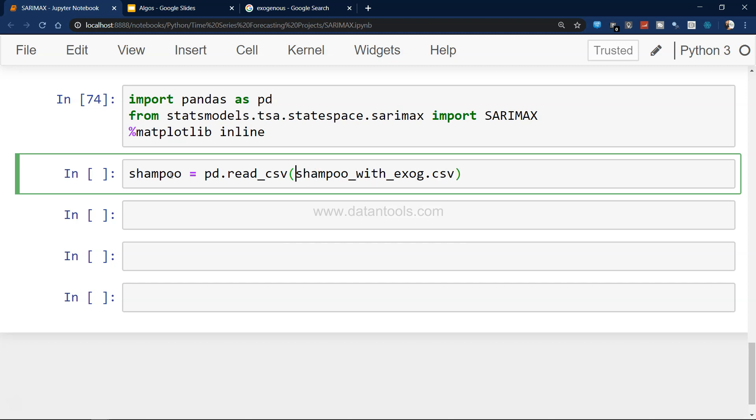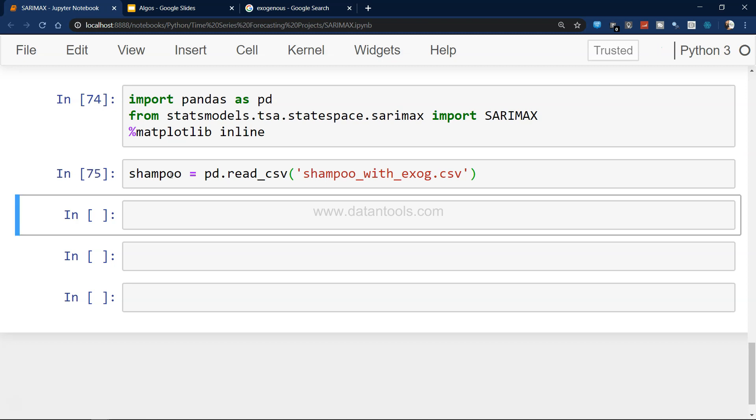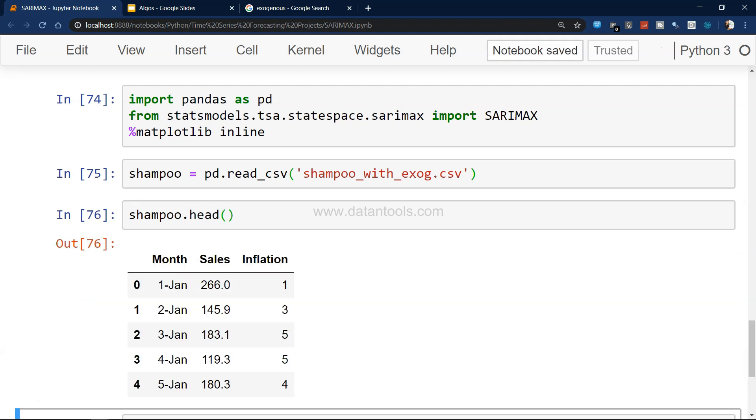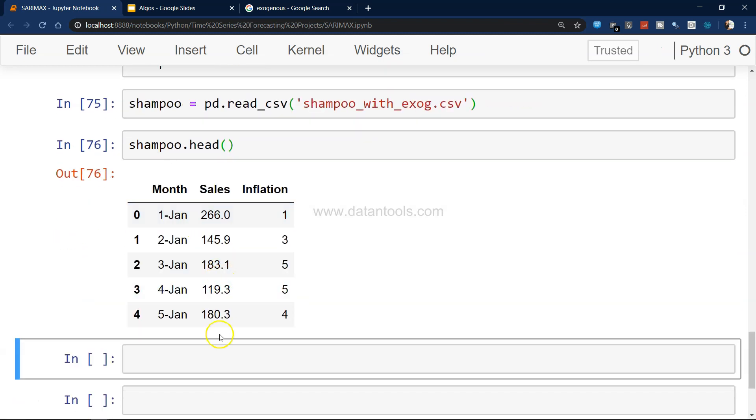Now shampoo equals to pd.read_csv. Let me try with shampoo dot csv.